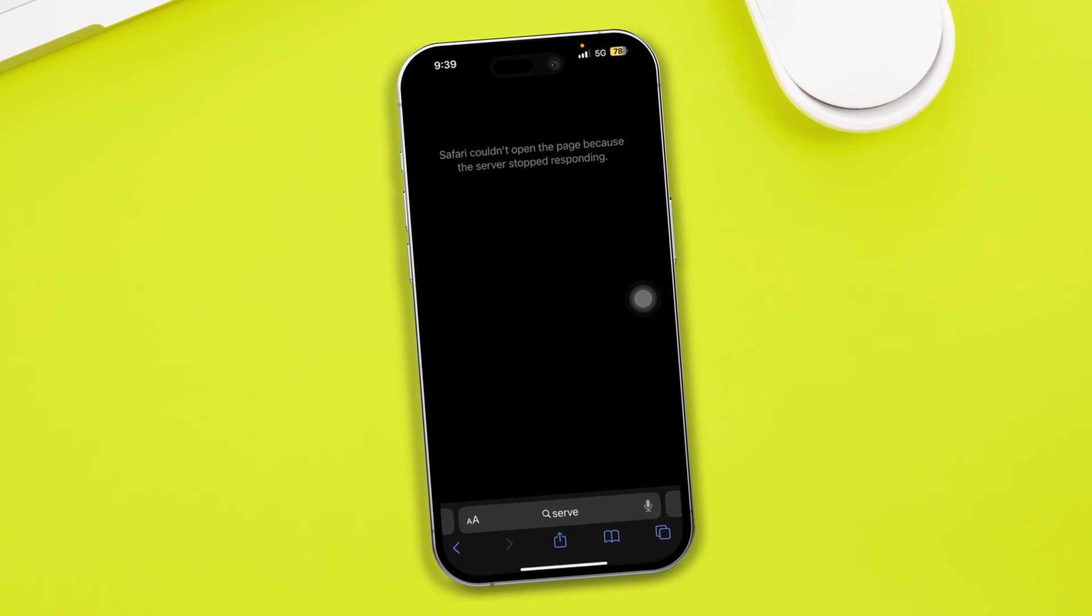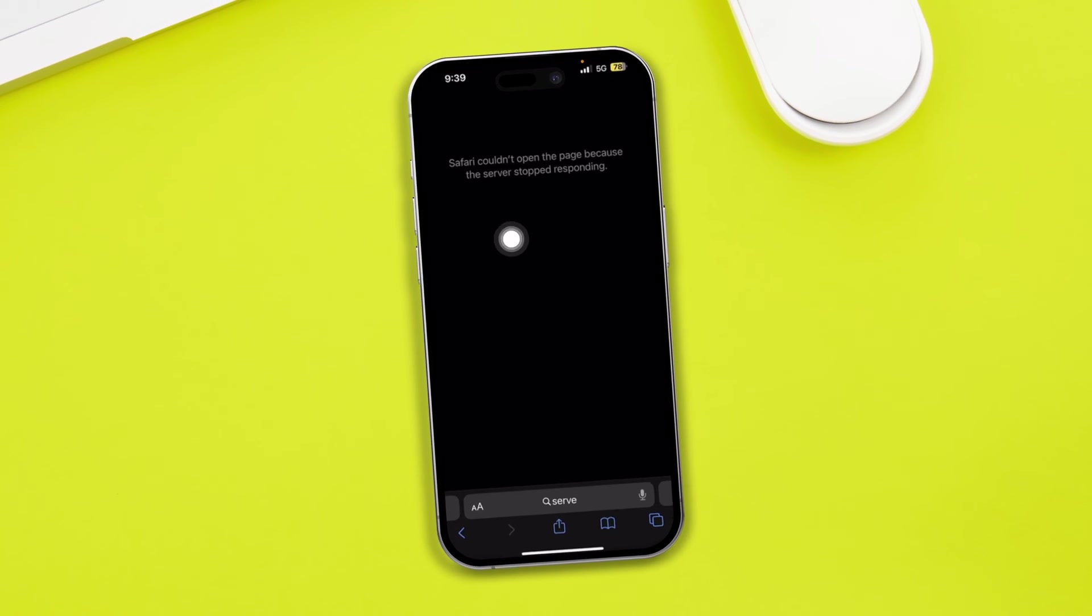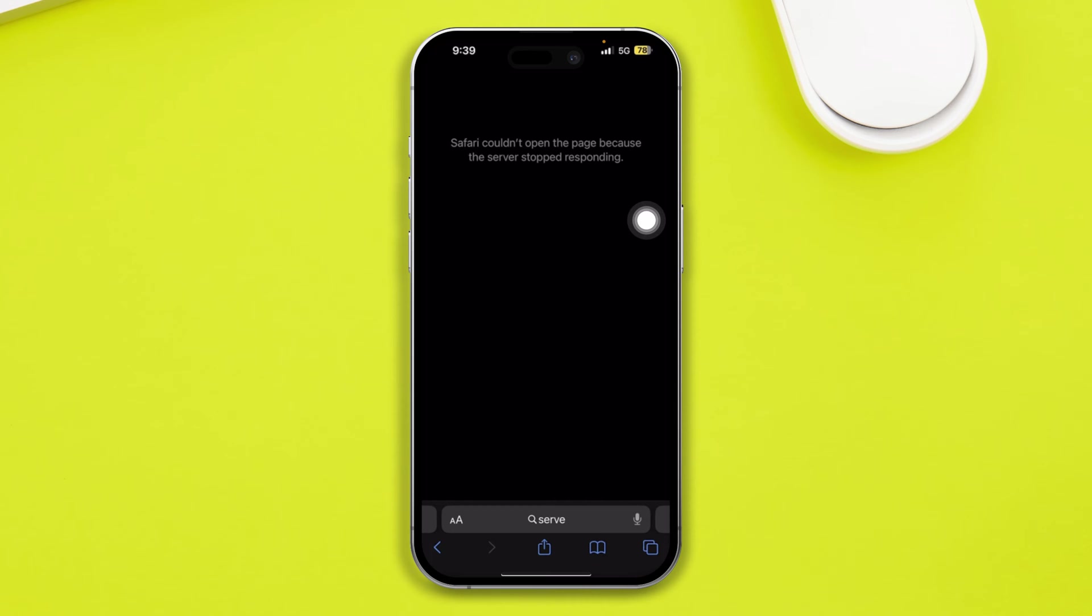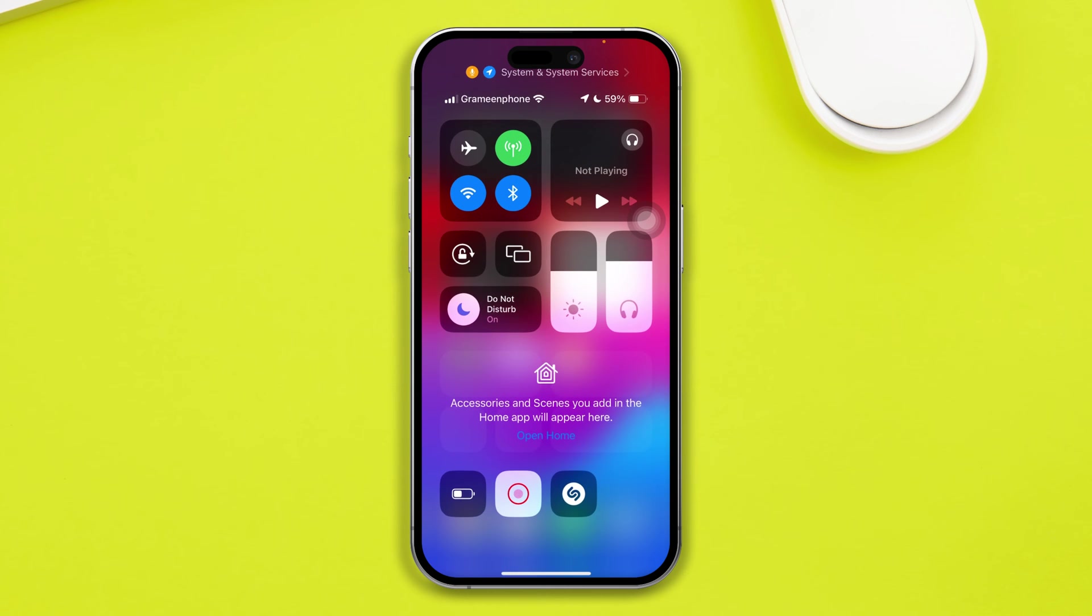Well, tip getting software couldn't open the page because the server stopped responding to you. Hey everyone, welcome back to the channel. Today I will show you a quick way to solve software couldn't open the page because the server stopped responding. Now this problem happens when you have a problem with your internet, especially when you are using both Wi-Fi and mobile data.